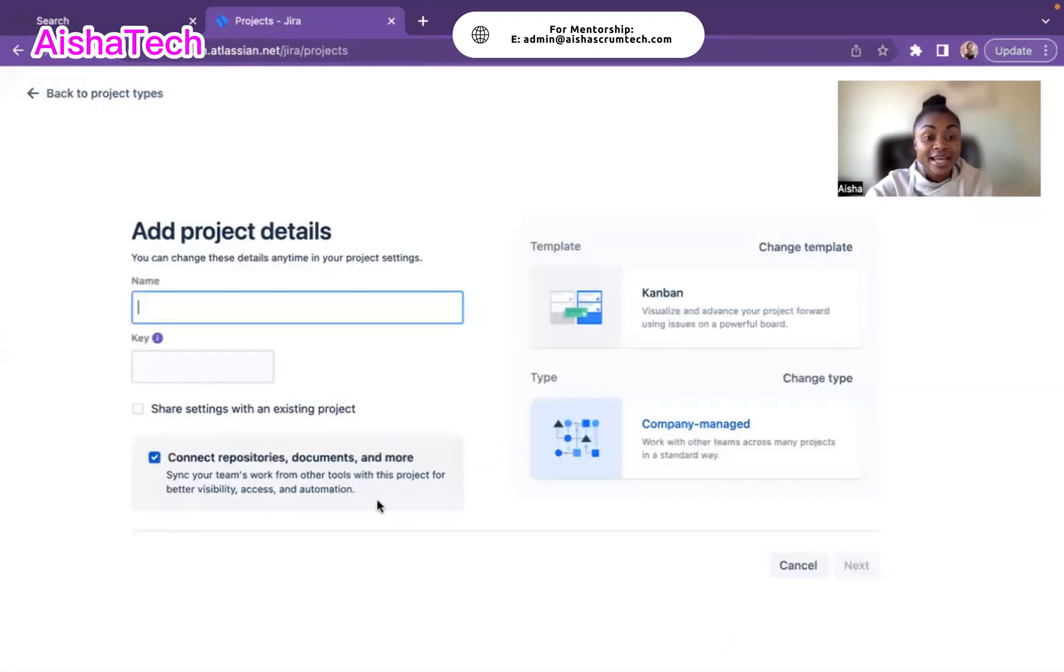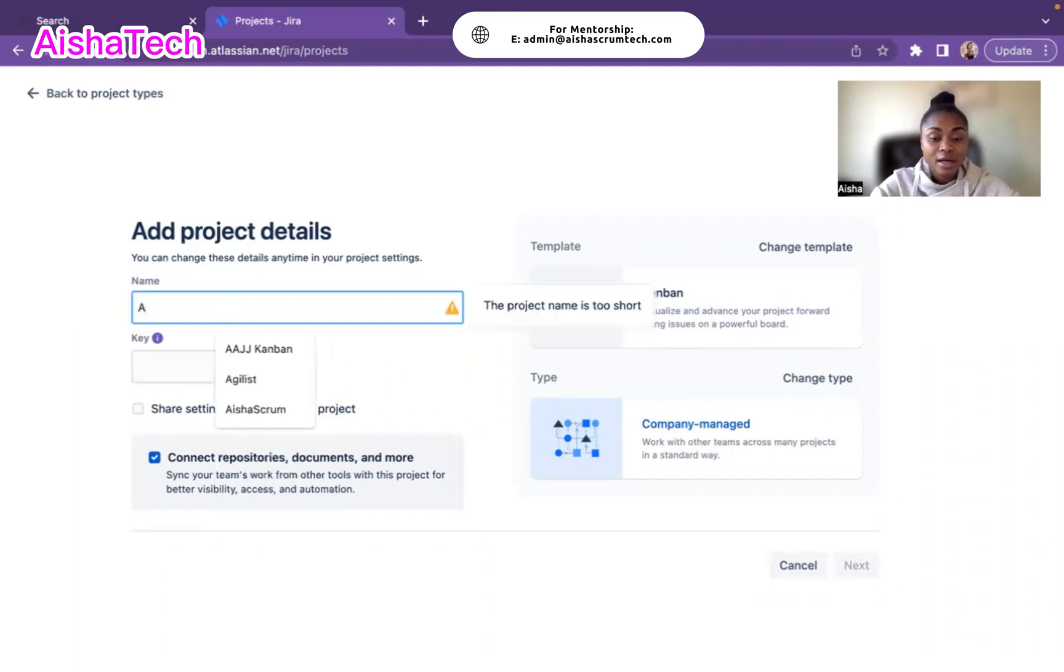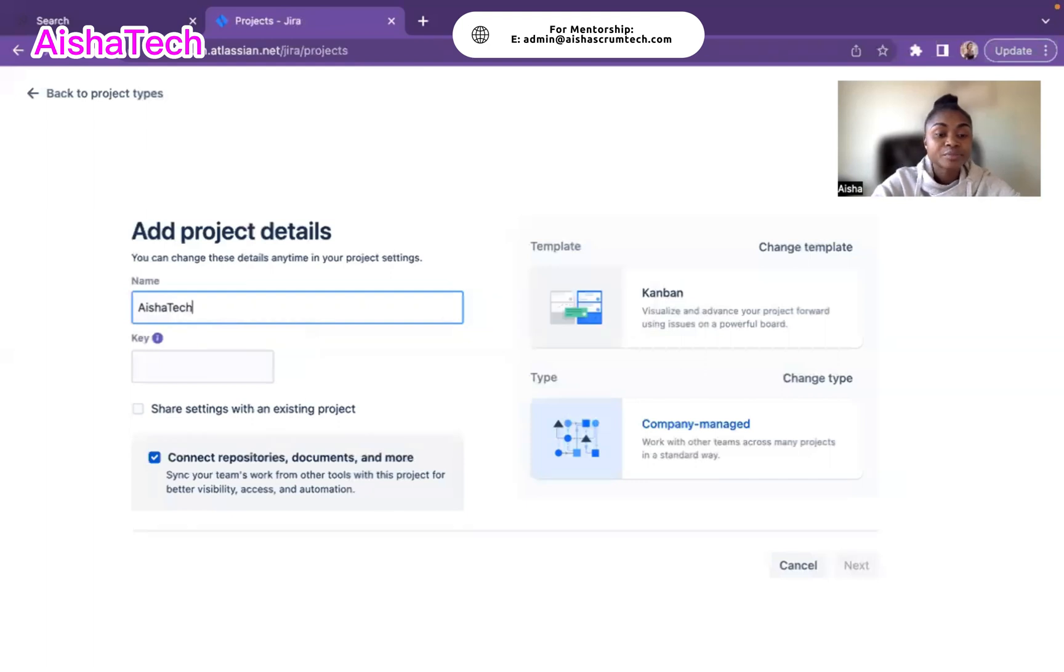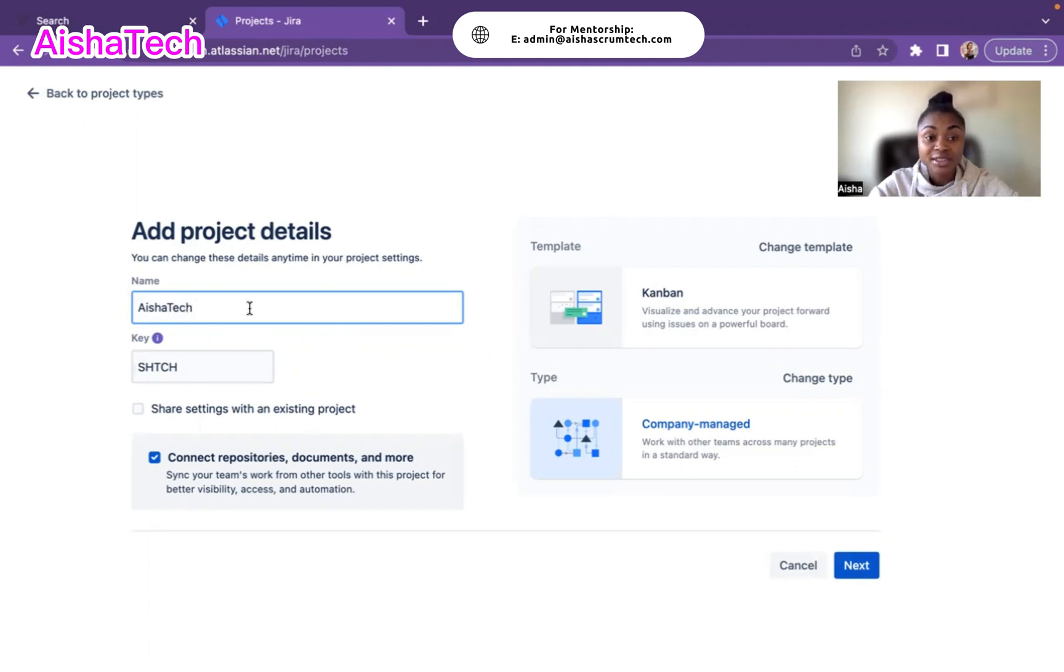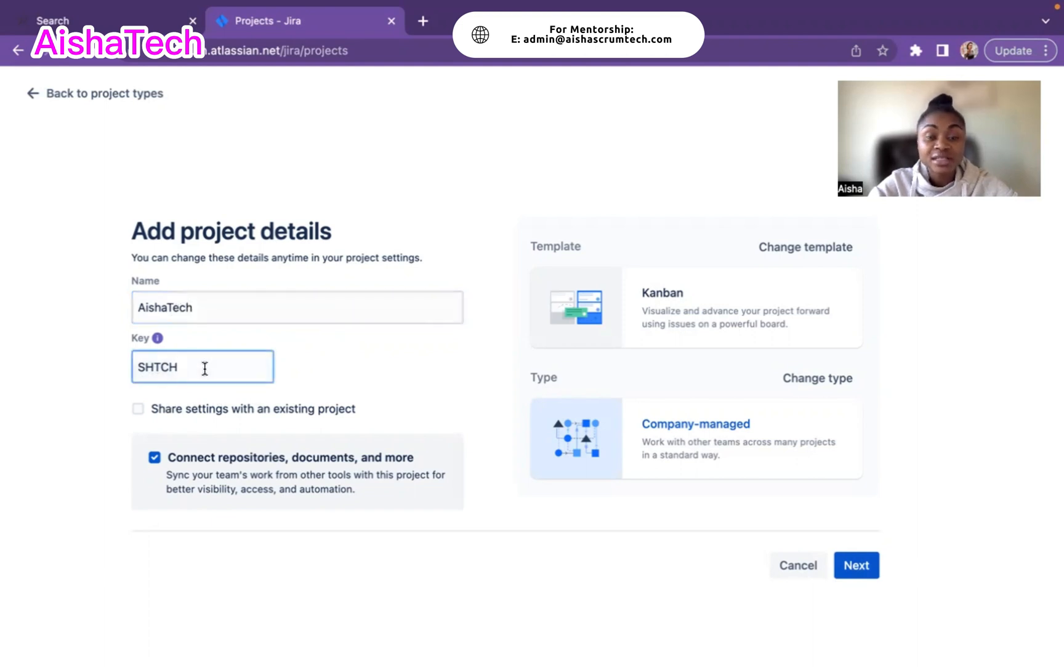I select company-managed. It's asking for my Kanban project name. I'm going to call it Ayesha Tech. That's going to be my Kanban project name. It automatically gives me my key, which is here. You can always switch the key if needed, but I like the key SHTCH. You can click on it and delete it and create a new key that you like.